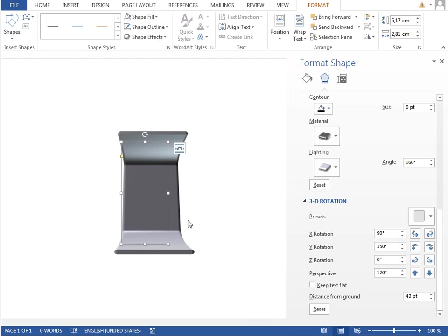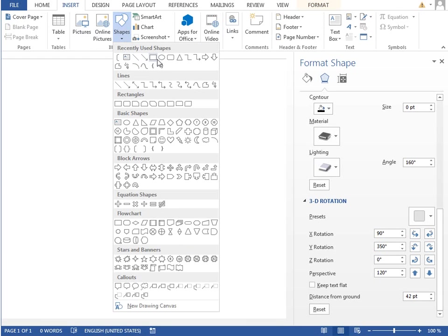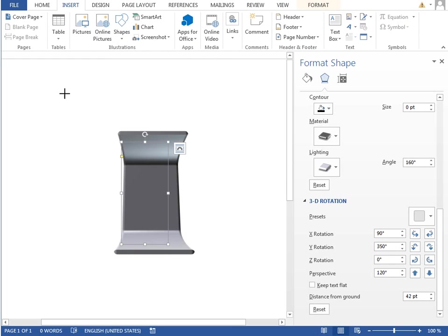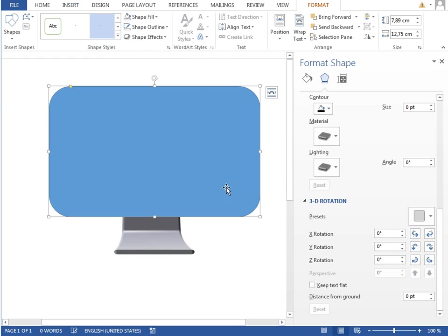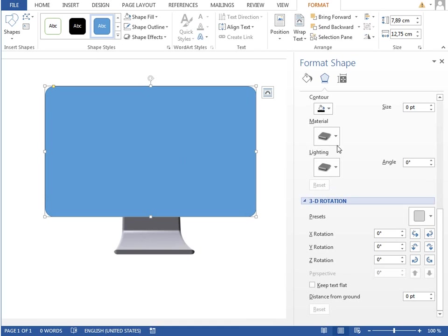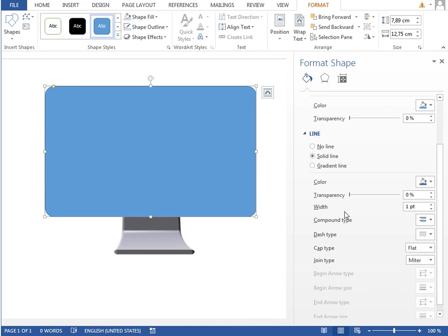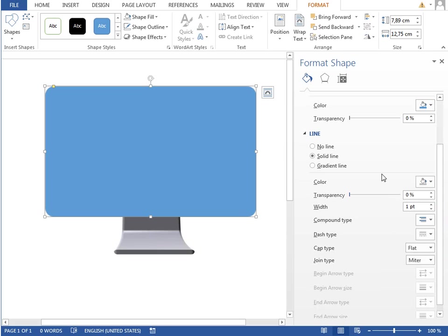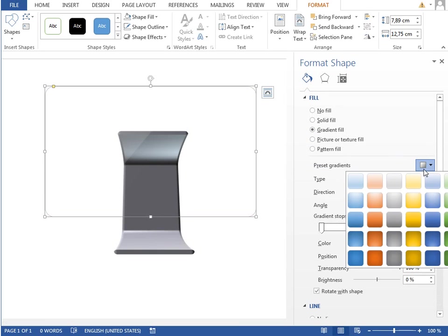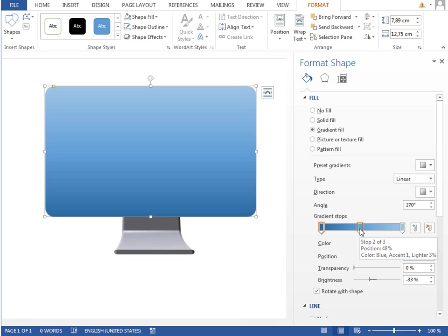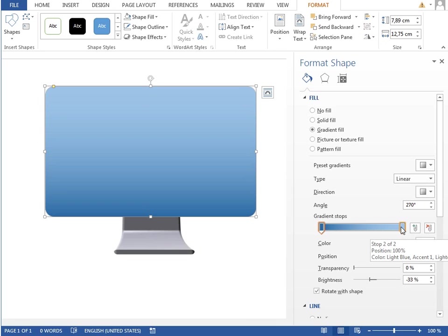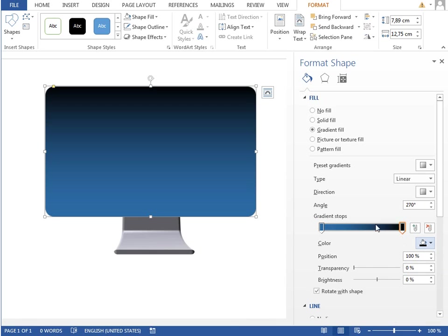The next thing which you want to draw is a screen. We will use a rounded rectangle shape and draw quite a big white screen over the stand. We will decrease the rounded corners by dragging this yellow handle and change the outline to light gray and fill to gradient fill. We will select any preset. Doesn't matter which one. Delete the middle gradient tab so we only have two.